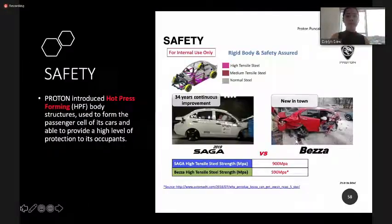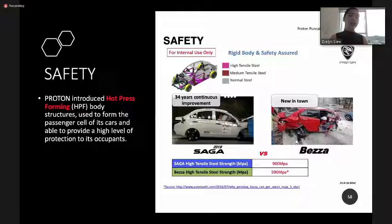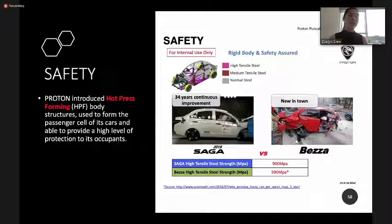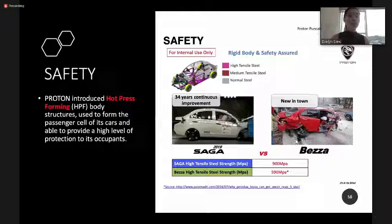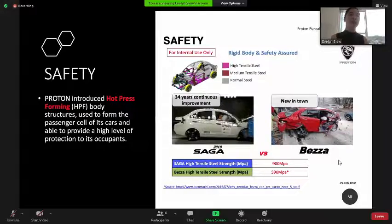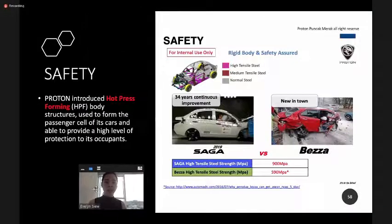On safety, all Proton cars come with the High Strength Steel forming body structure. Certain areas of the car use high-tensile steel with strength up to 900 MPa, compared to our competitor the Bezza which is around 590 MPa. During a crash or accident, this body structure can better protect occupants. You can search more information on Google about the High Strength Steel body structure used in Proton cars.